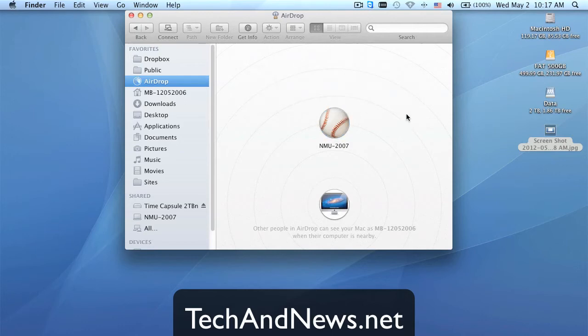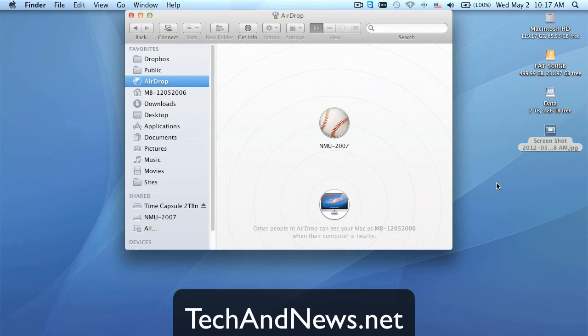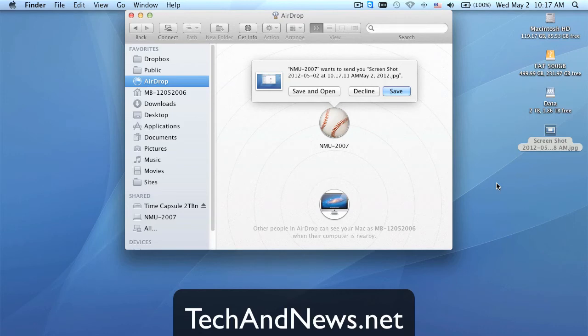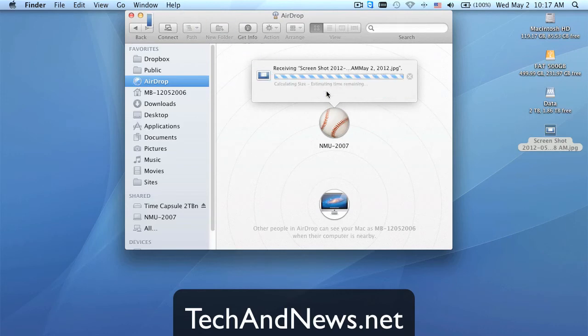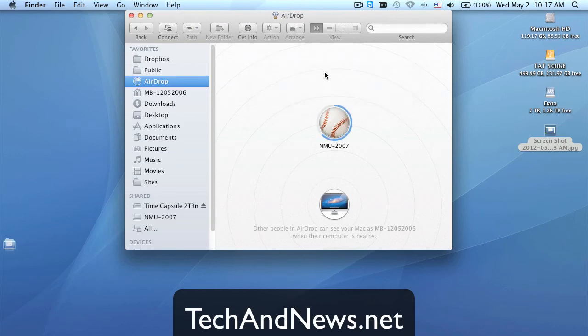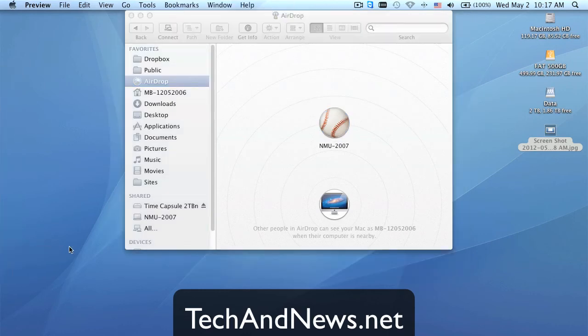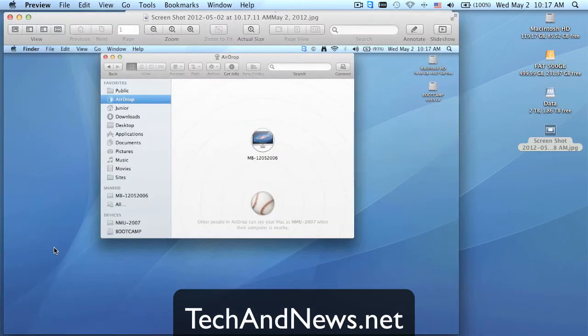So I'll send one back so you can see what it looks like. So it says it wants to send it to you, so you can say save and open, or you can just say save. It goes into your Downloads folder, and then it puts the Downloads folder in your dock. It's going to automatically open. There it is. Boom.